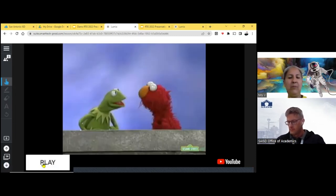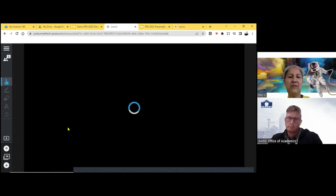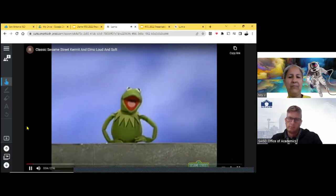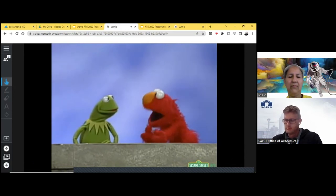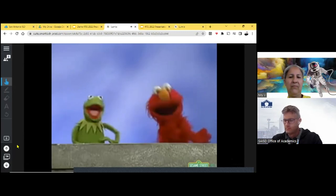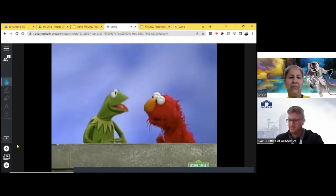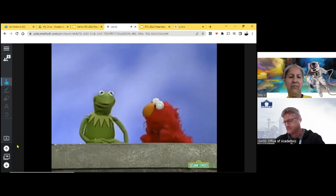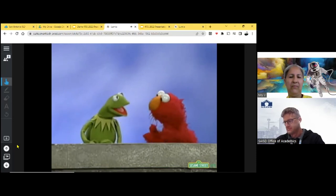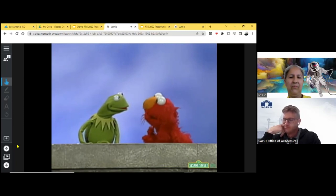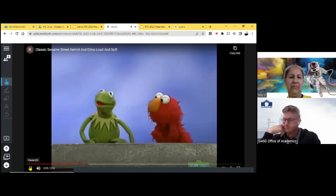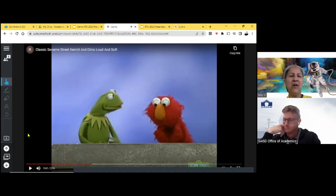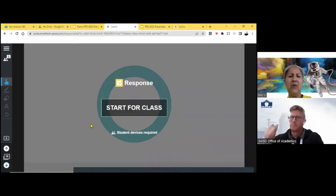So we're going to talk about dynamics and Elmo and Kermit are going to help us learn about dynamics. F, forte, loud, and of course you would ask the students to repeat after you so that way they can get that terminology. And P, piano, soft, quiet. And so I'm going to play just a little bit, not a lot, of the Kermit and Elmo, loud and soft. And I was able to put this slide in. I'm going to show you in just a little bit how I was able to put this video in from YouTube.